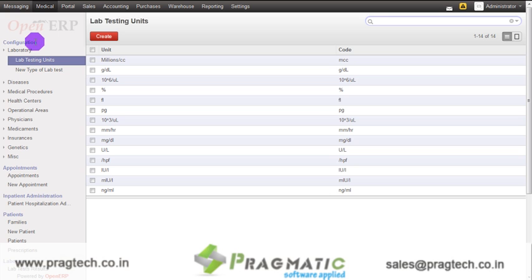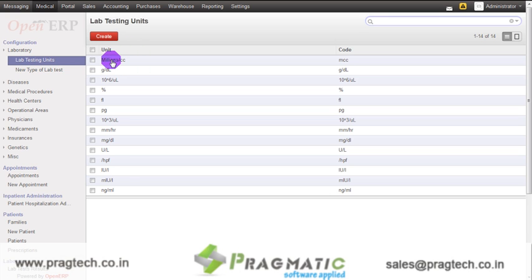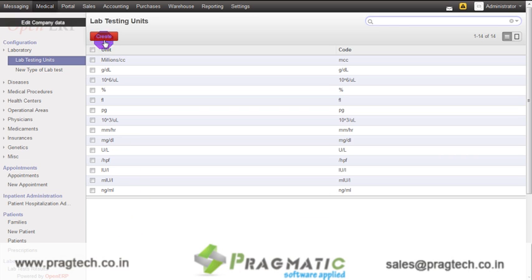Let us first go through the configuration for the system. The first option is laboratory. It has two options: lab testing units and new type of lab tests. The lab testing unit displays 14 different kinds of lab testing units. New lab testing units can also be created using the create button.